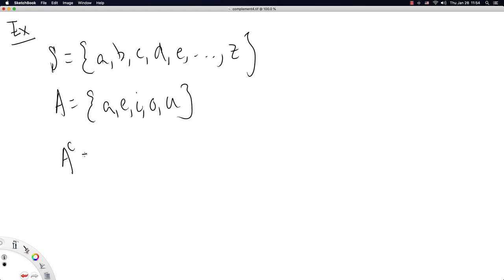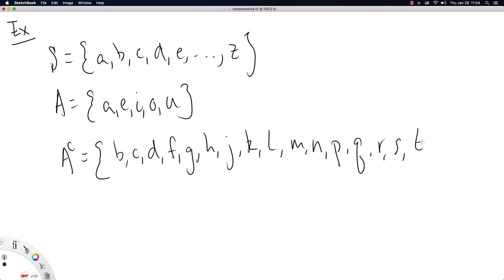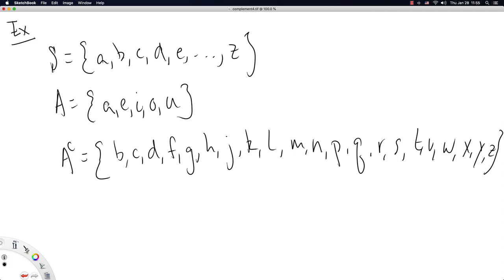then A complement is all the consonants we call them. And that goes B, C, D, F, G, H, skip I, J, K, L, and wow, am I really doing all of these? Okay, I guess so. N, P, Q, R, S, T, V, W, X, Y. Uh-oh, I'm running out of room. So you see, all the letters we are skipping are A, E, I, O, and U. Because A complement is start with all the elements in S and essentially remove the ones that are in A.